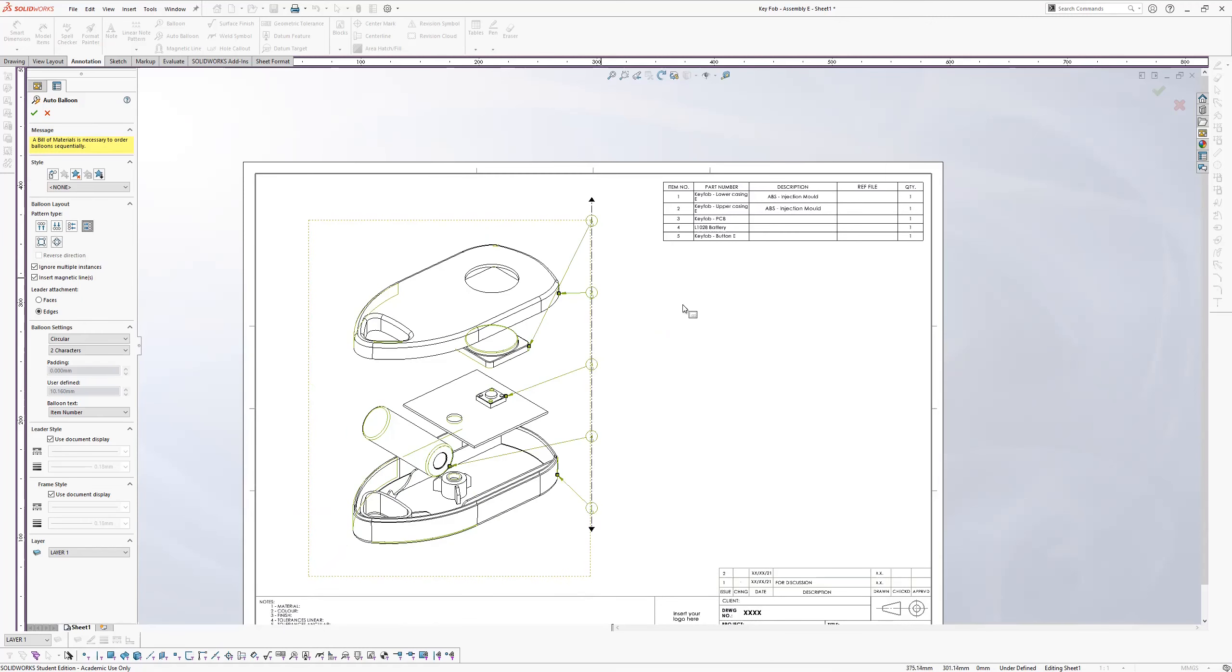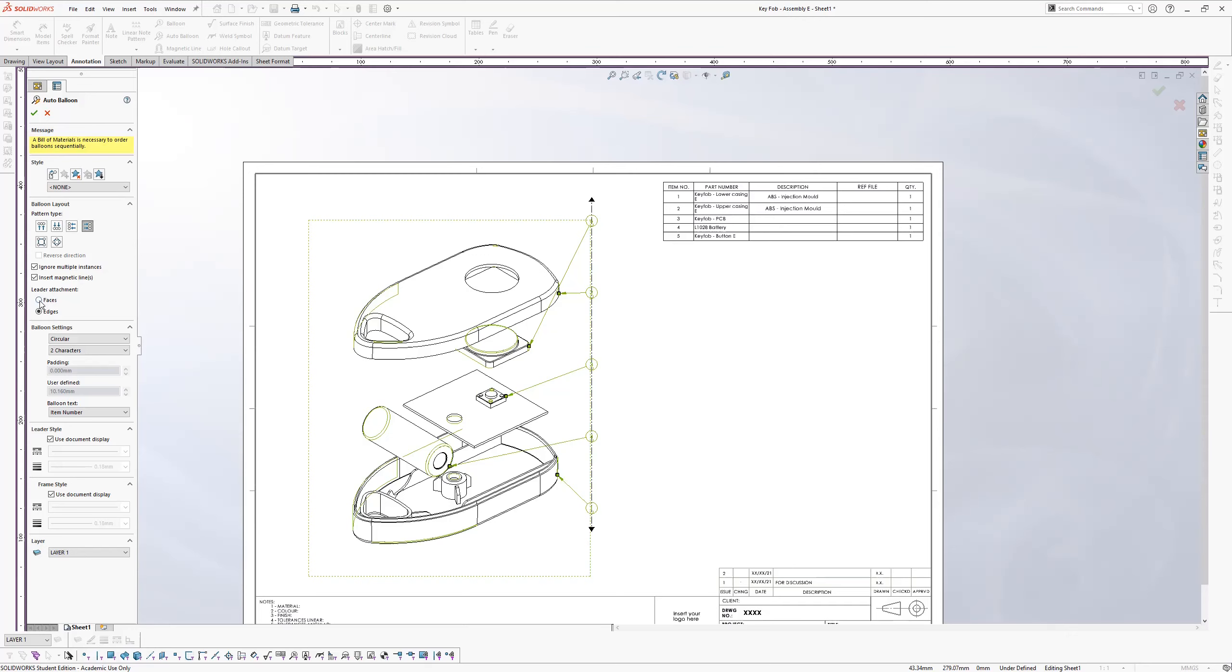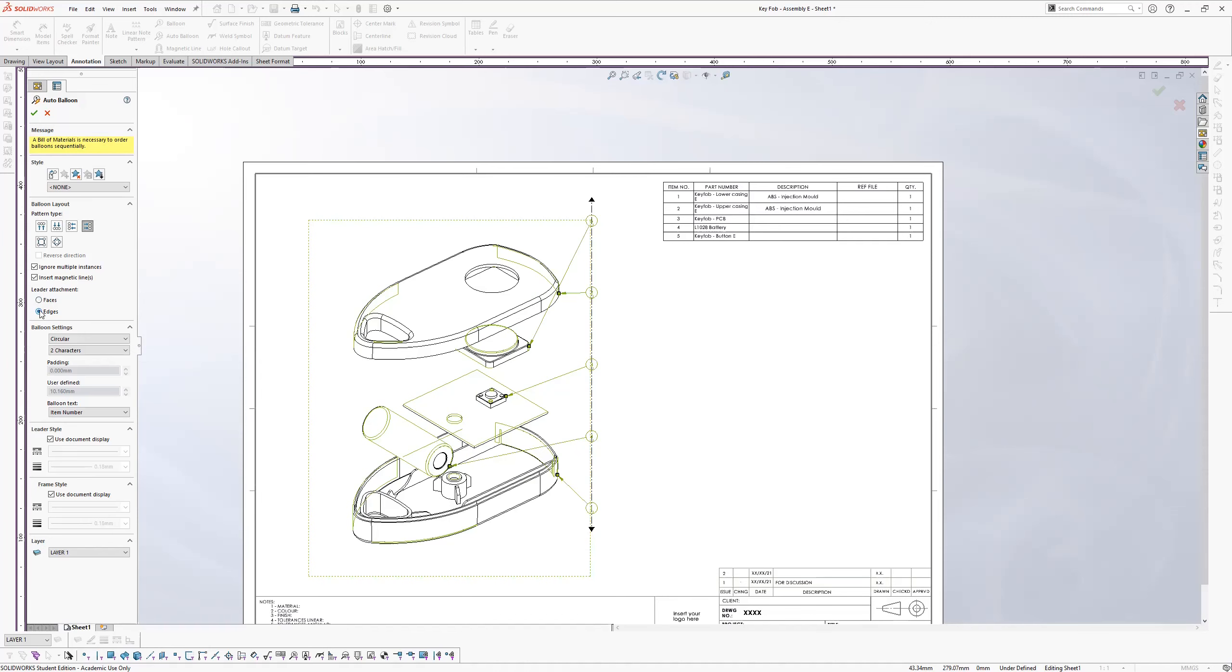You've got instances here where you can ignore multiple, buttons here where you can ignore multiple instances. So if you've got a whole lot of screws, you don't want to go label each one. You just want one of them. And then you can either insert or not insert the magnetic lines. I always leave it in. And then the faces or edges, you can make the leaders either go to a face or to an edge. In this case, I think it's going to be nicer to go to a face.